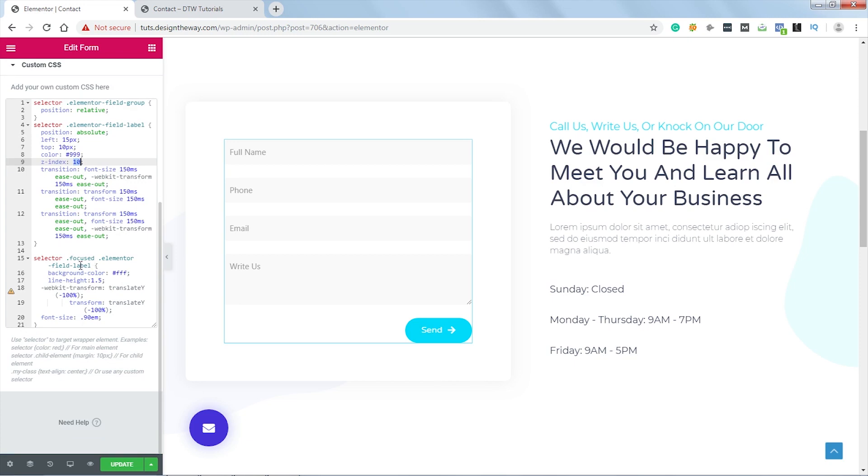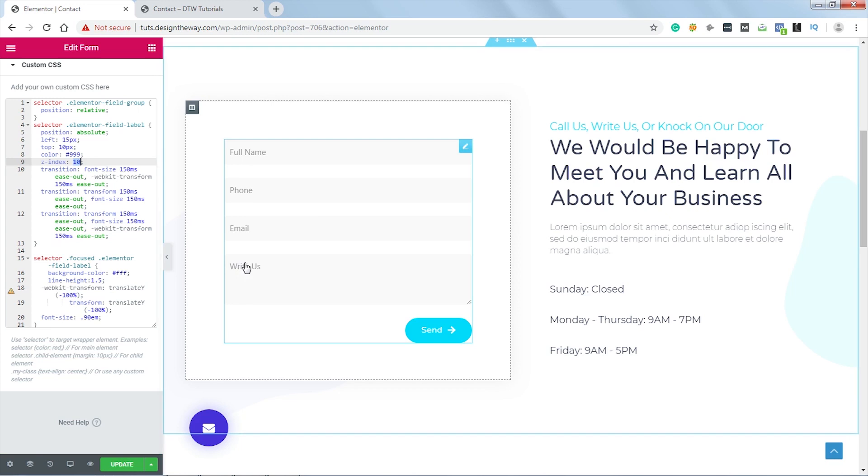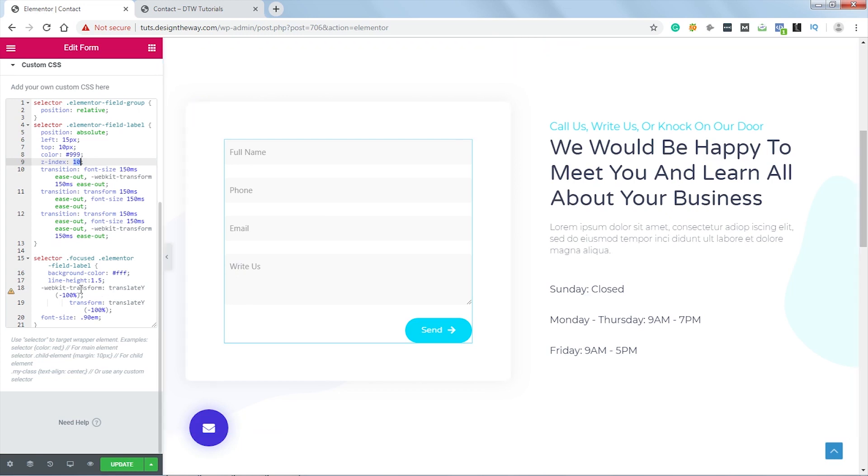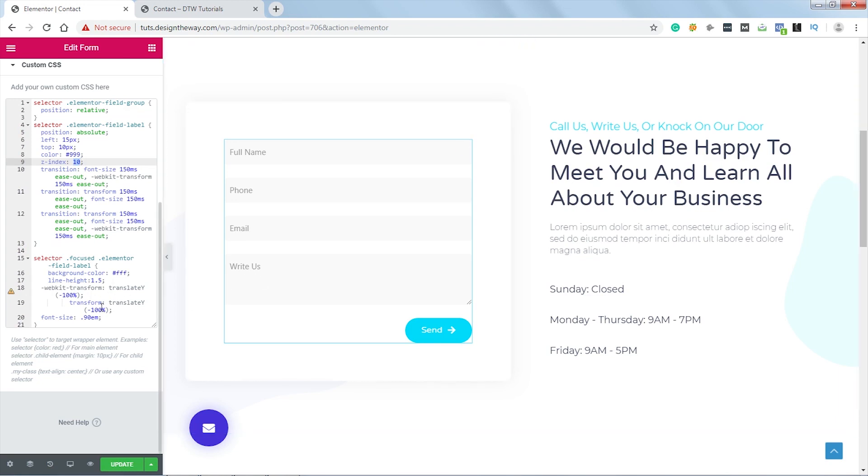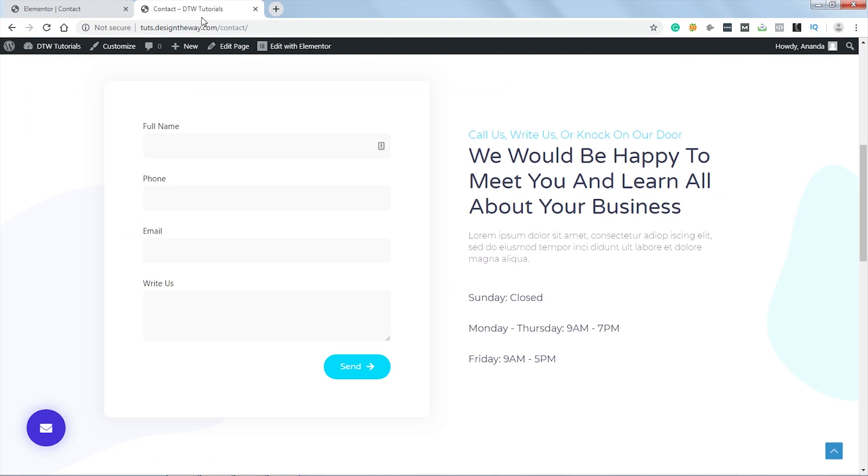And now, once the focus class is added, what we are doing, we are adding a background color to this label. Then a line height. And again, we are using the transform property to reposition the labels. Now let's click update. Let's see how it looks in the browser. Let's refresh the page.